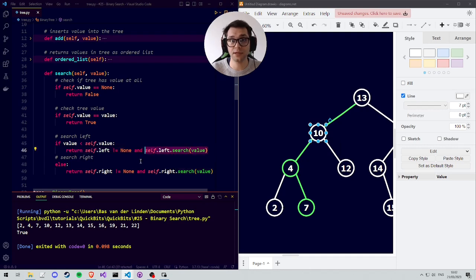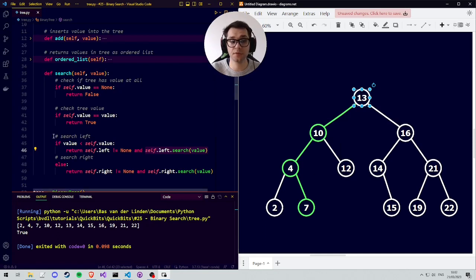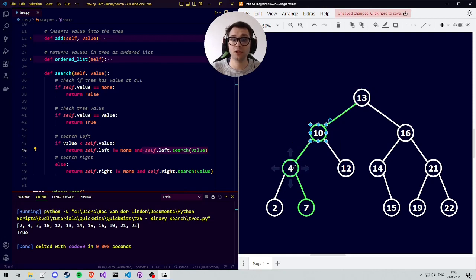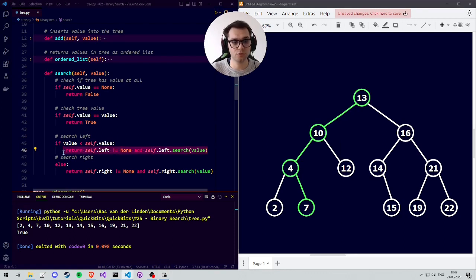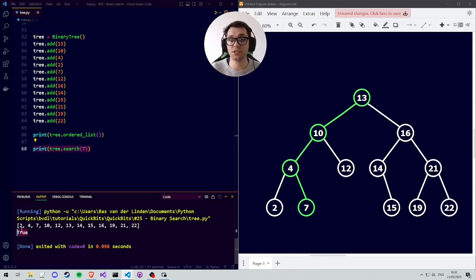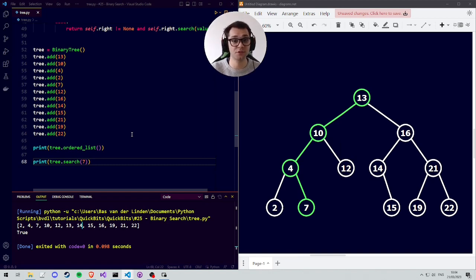At node 7: we check whether 7 is none — it's not — then we check whether 7 equals the value we're looking for, and it is, so the tree returns true. This true cascades back up through 4, then to 10, and finally to 13, confirming the value was found. That is why we see true in the output when 7 was searched. I hope this video showed you how to code and understand the binary search algorithm for a binary tree structure — if it did, please leave a like and consider subscribing.